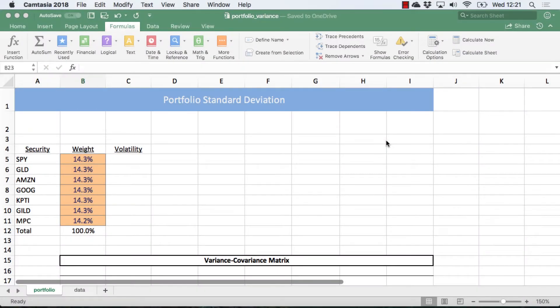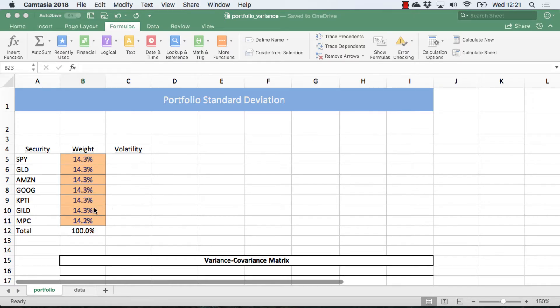In this video, I'm going to be demonstrating how to calculate the portfolio standard deviation for a portfolio equally weighted in these seven securities, based on historical data.